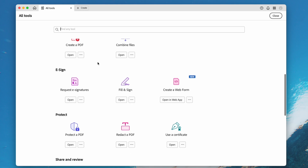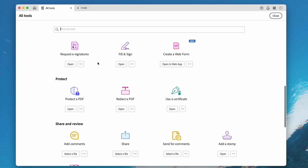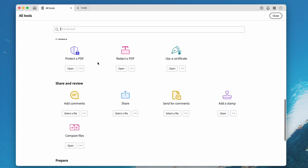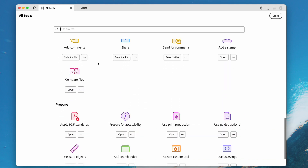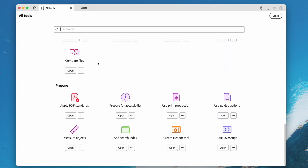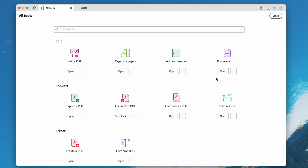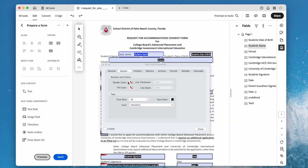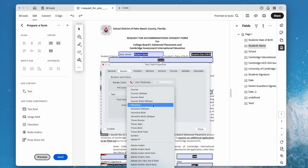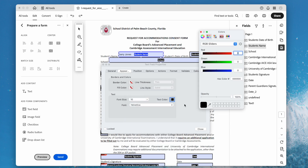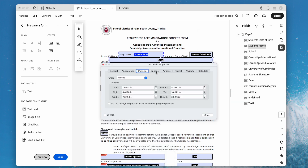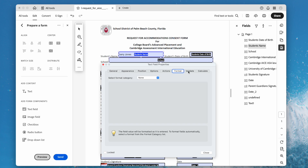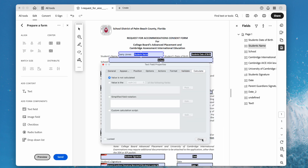Adobe Acrobat has lots of features and gives users plentiful good ideas of how to render a document. With the Prepare Form feature, users can not only change font size, but also change font style, text color, and everything about the form fields.